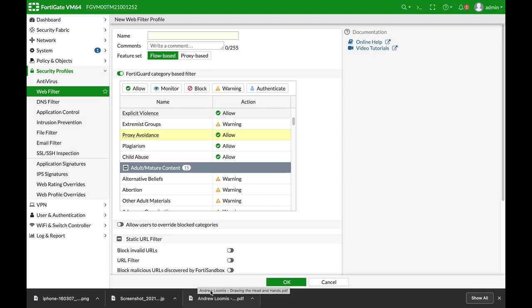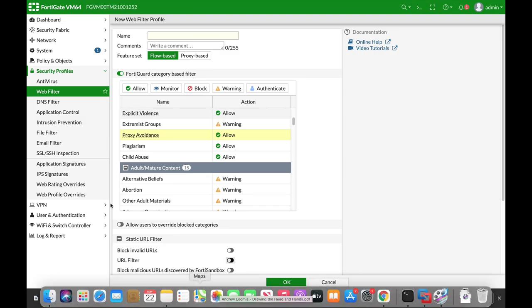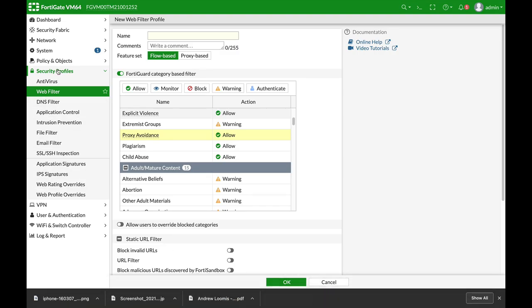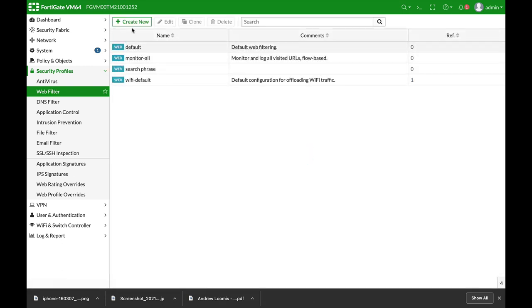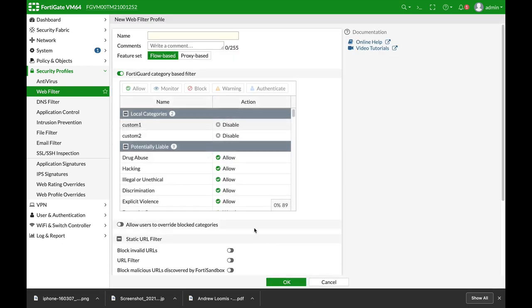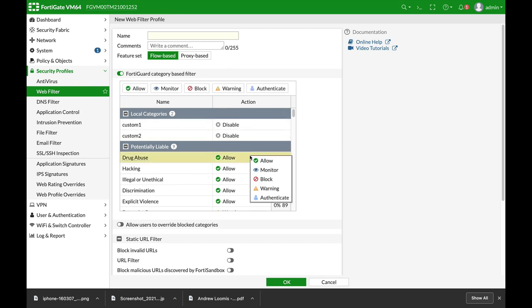Web filter is used often and the very first thing when you create a new web filter is the FortiGuard category based filter where you have different actions. If you right-click on the different actions you will see that you have Allow, Monitor, Block, Warning and Authenticate.